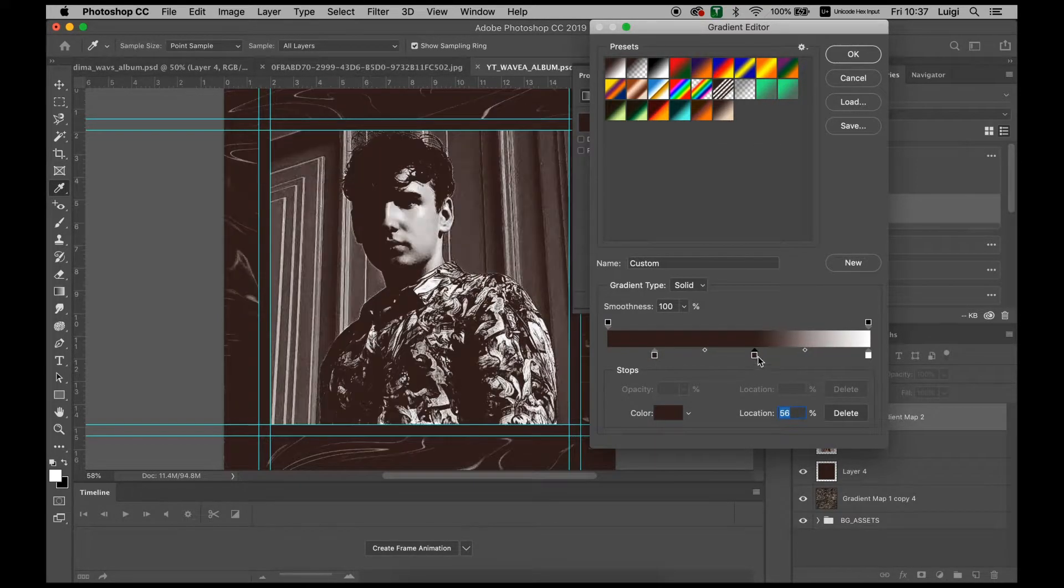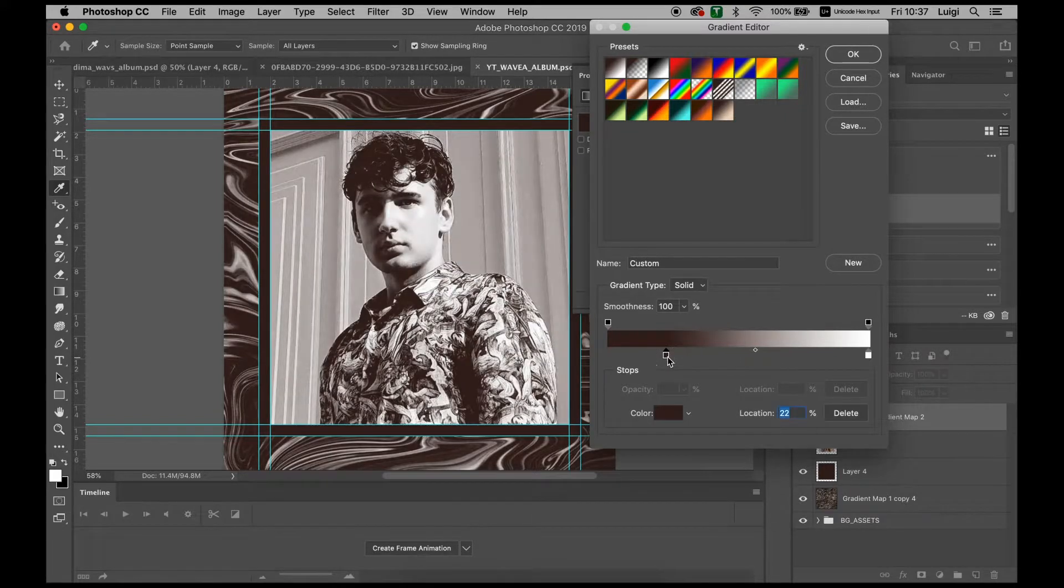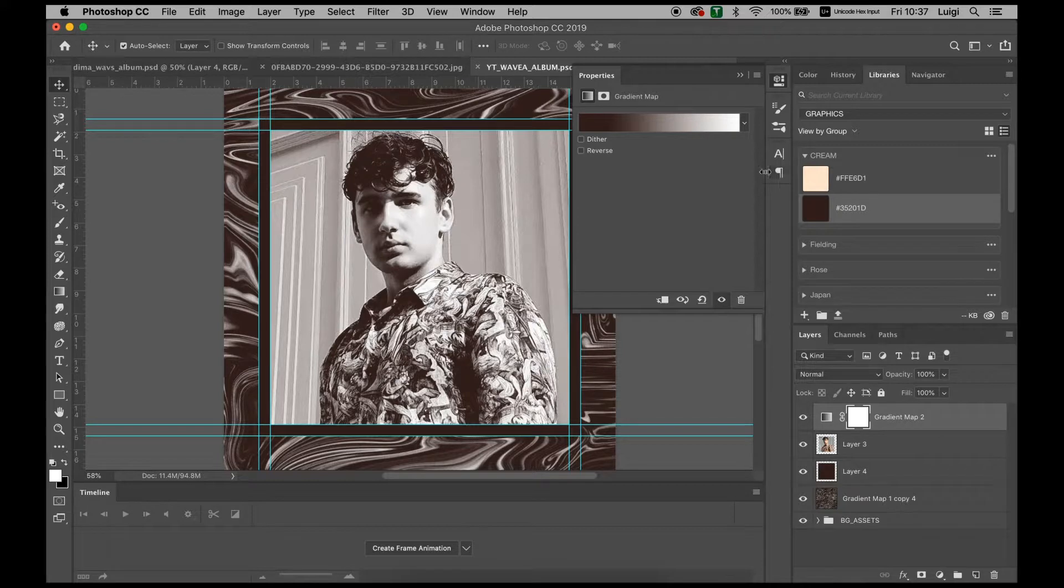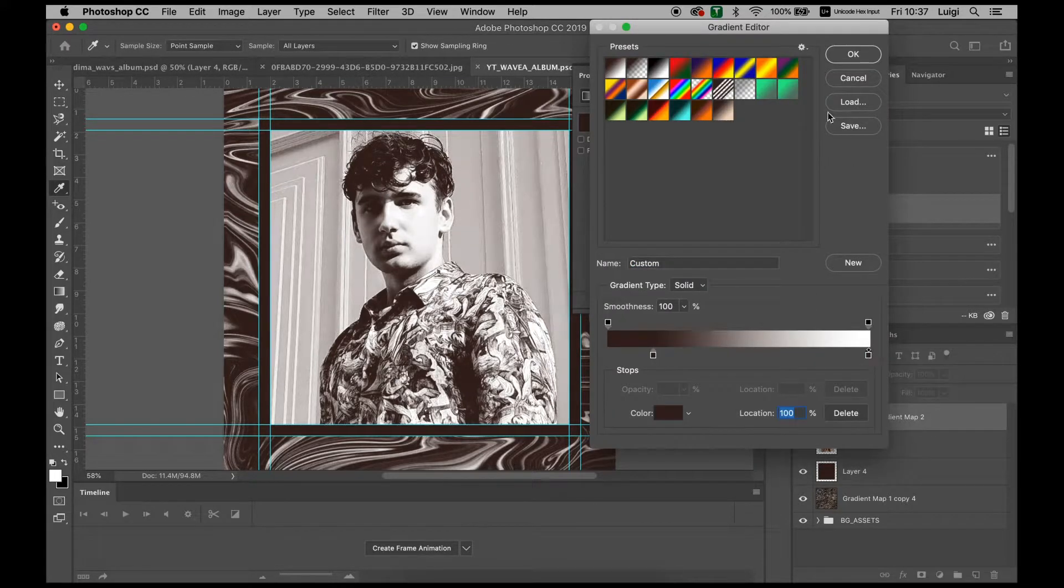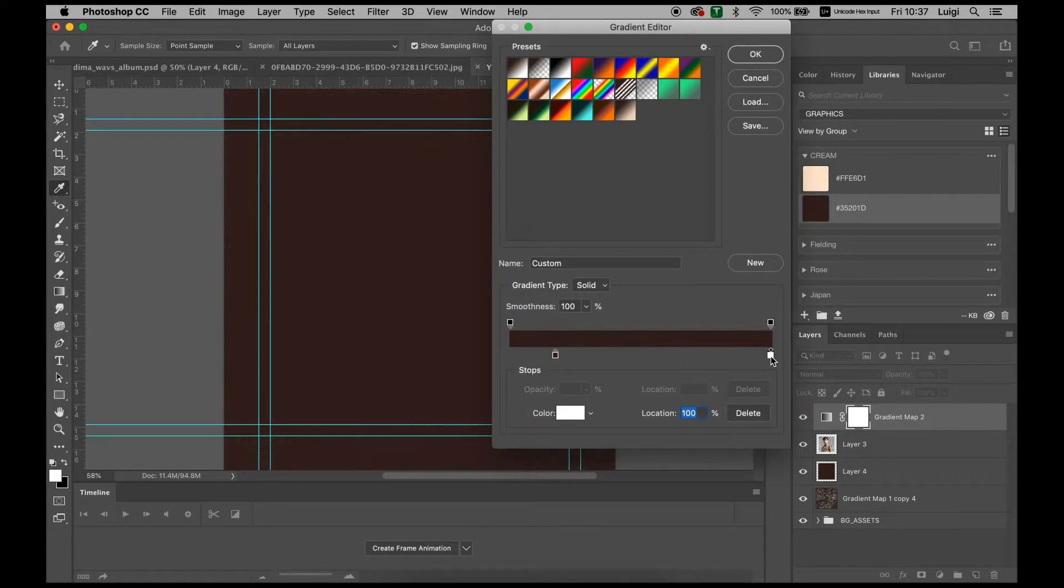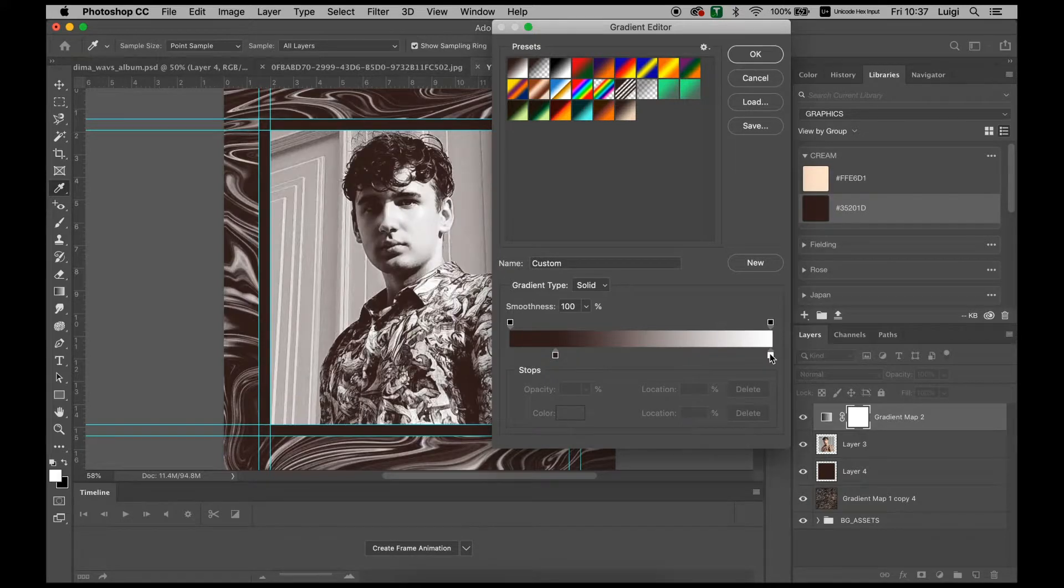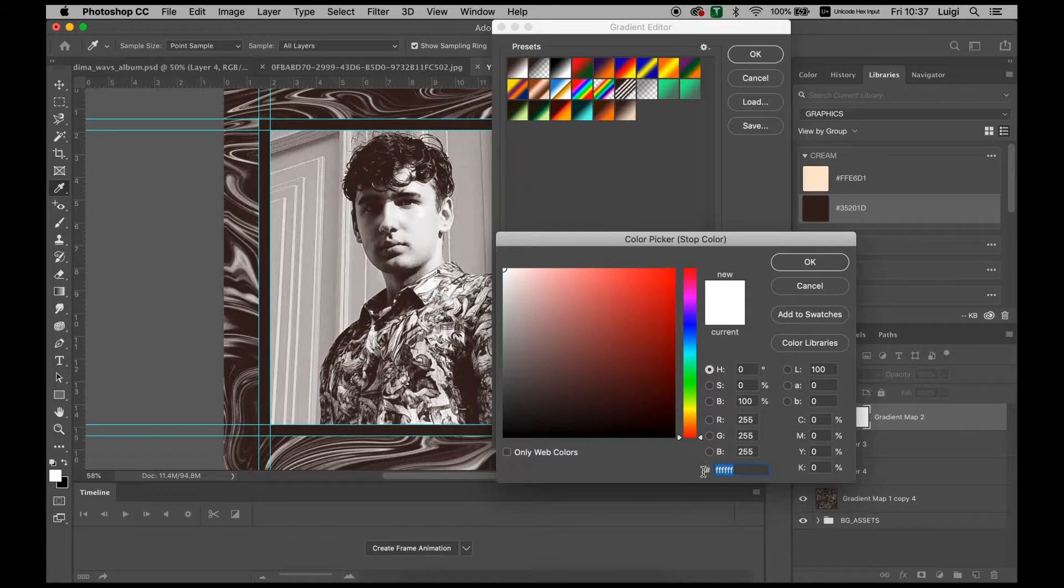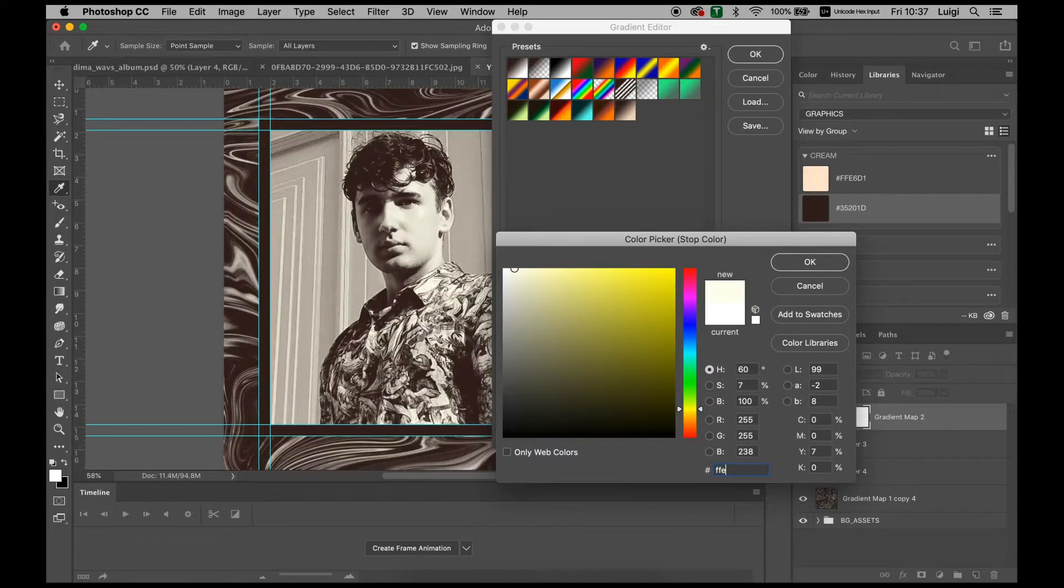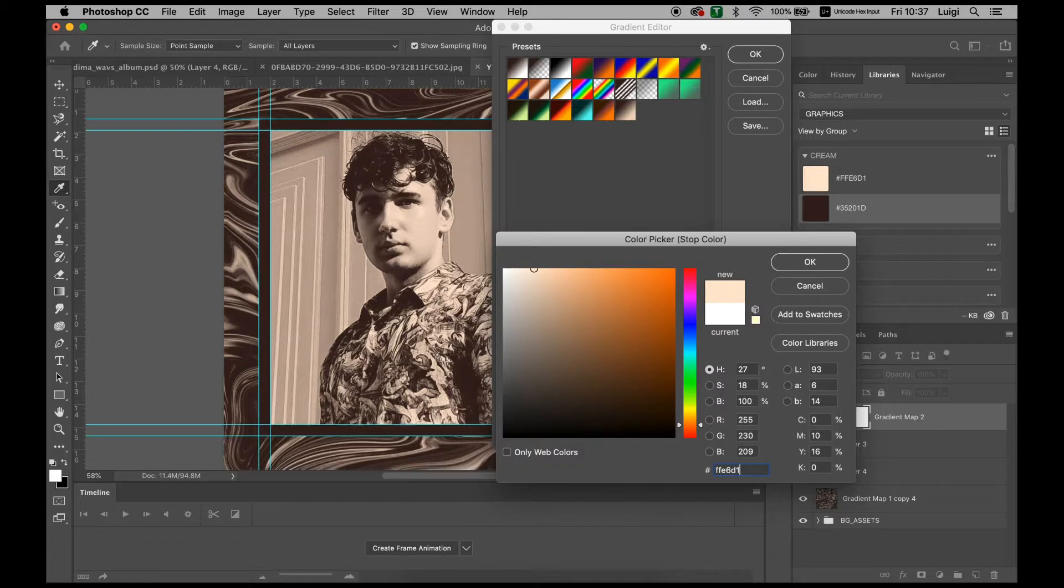Just for this tutorial, we'll be leaving it as this. Let's change the color to this. FFE6D1. There we go.